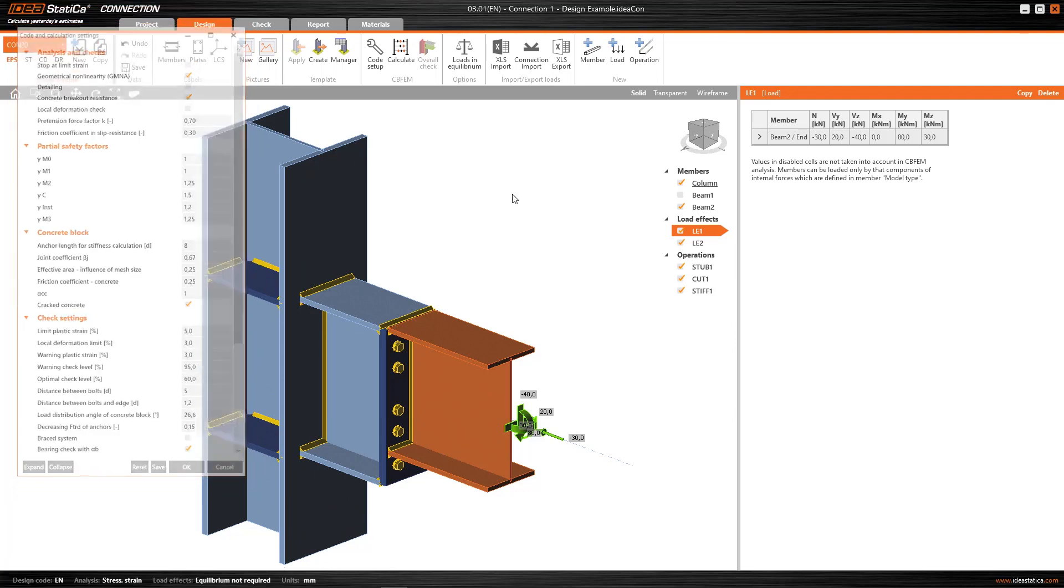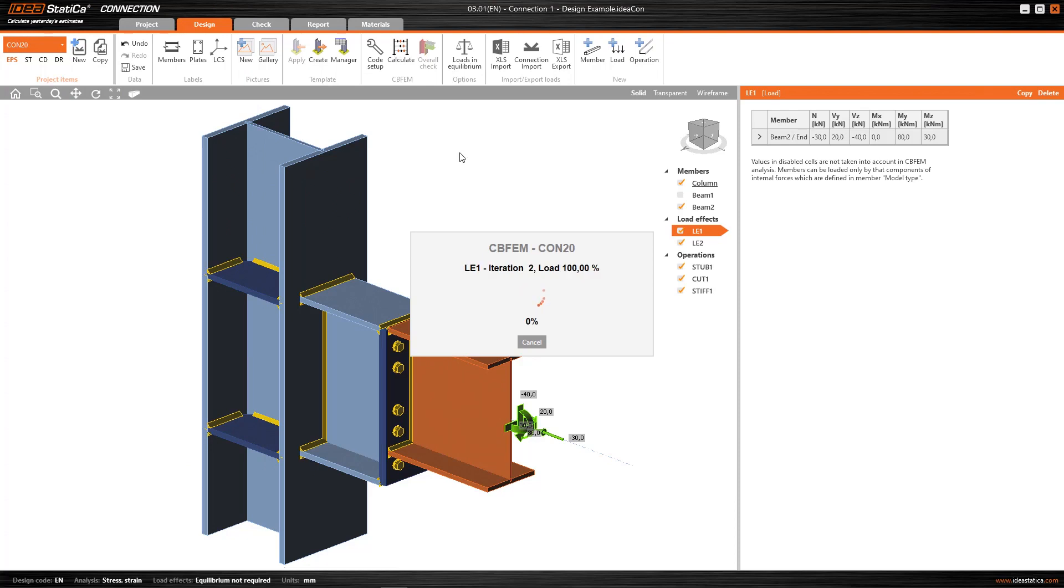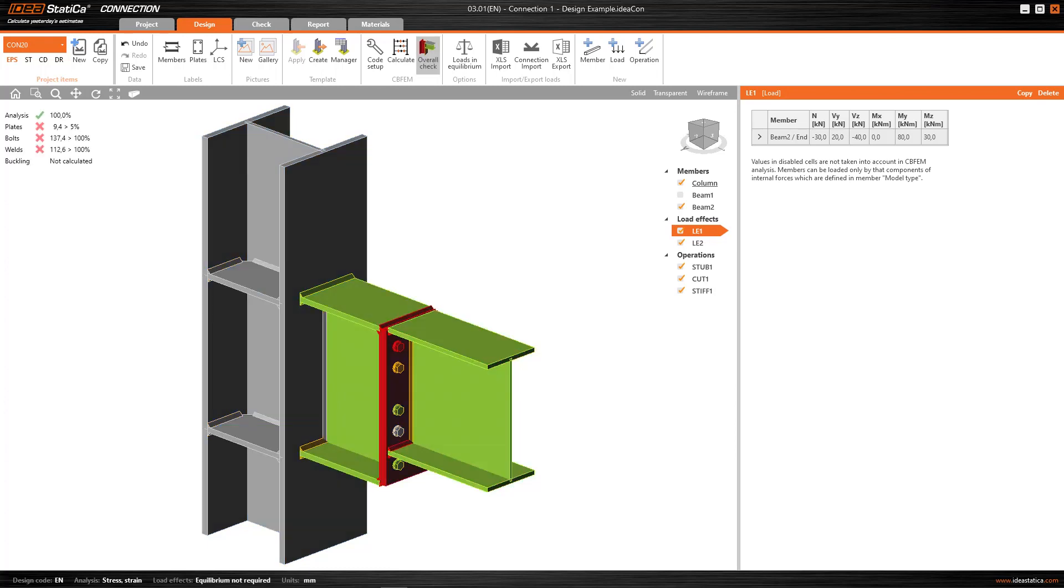So we're going to launch this stress-strain analysis and in this case I've implemented, as you can see here on the side, two load cases because I also want to show you the special features of this analysis when we're working with different combinations.